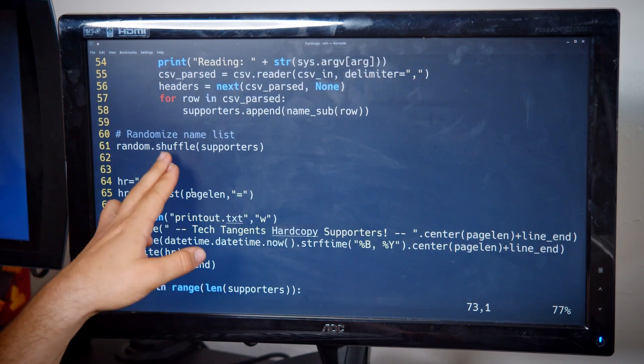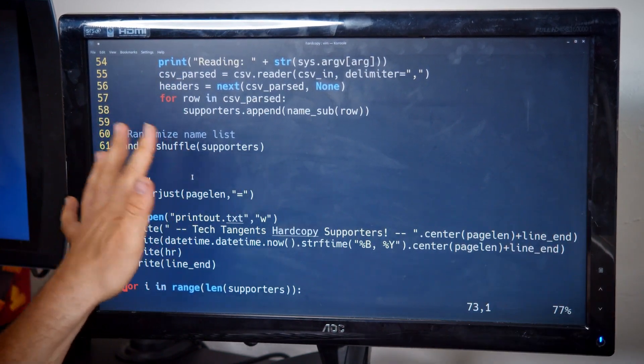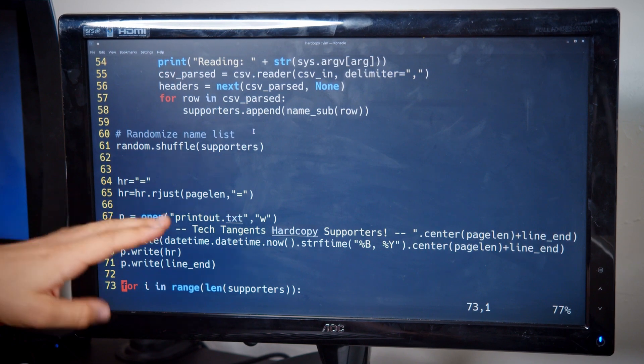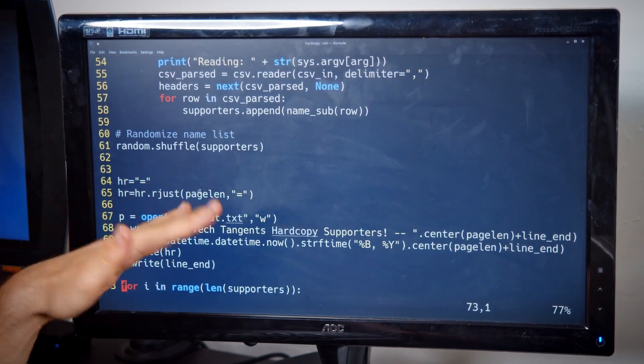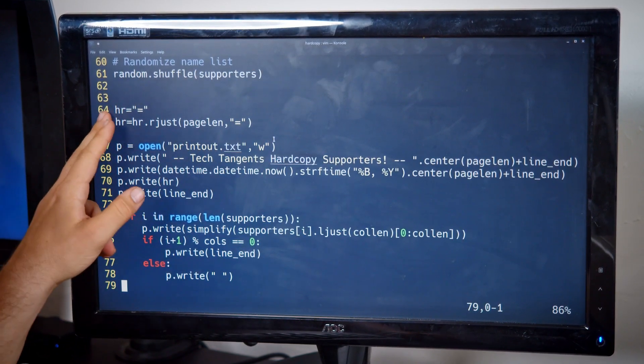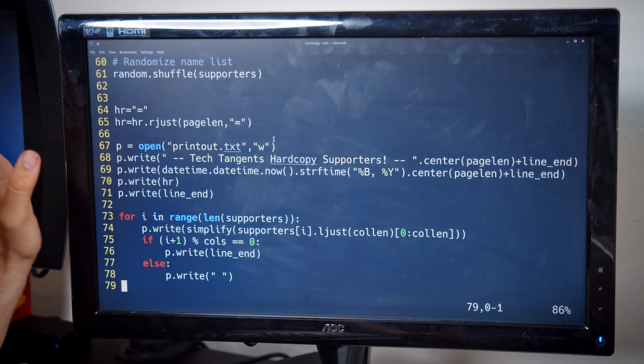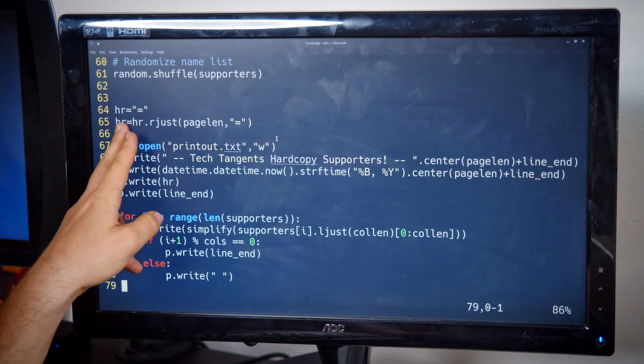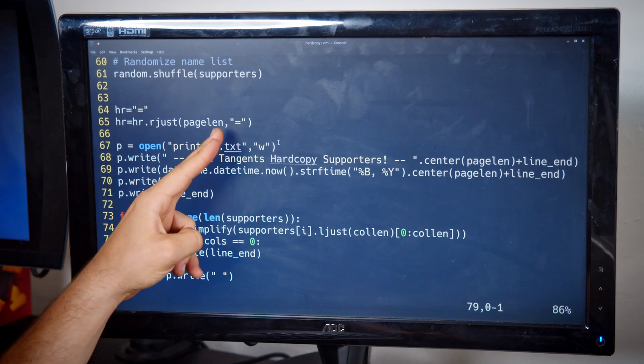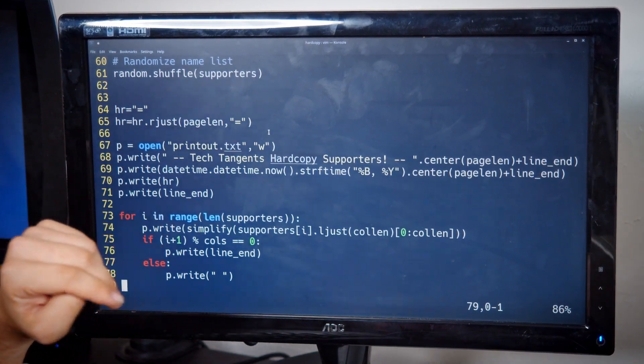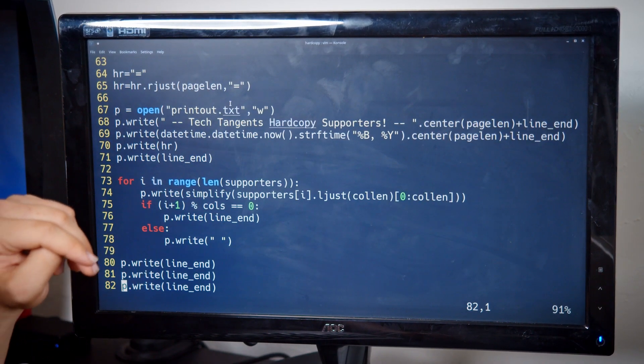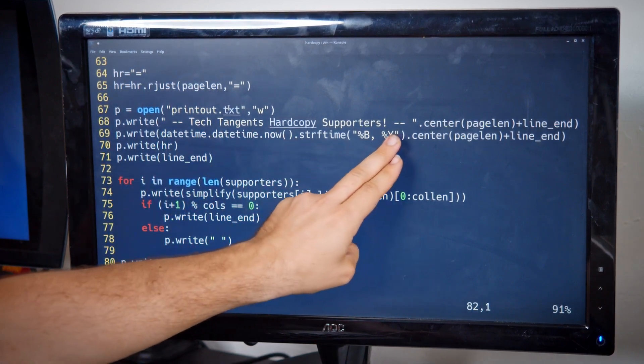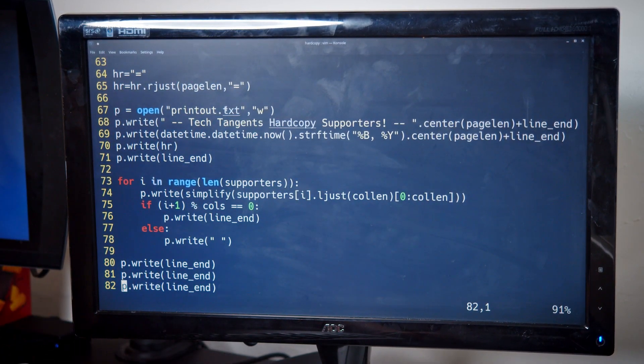Then I shuffle it because I want it to be random. I don't base it off of how much people donate. It is a random list assortment every time. Here I have two lines that may be somewhat redundant, but I'm creating a horizontal rule out of equal signs, and I do put that at the top of the page.